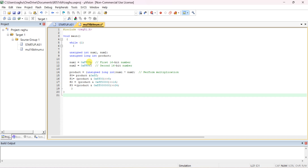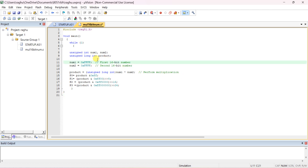The maximum value you can give in 16-bit is all 16 bits set to 1, which in hexadecimal is 0xFFFF. Similarly num2 is also 0xFFFF — that is the maximum value you can give. After that, product = (unsigned long)num1 * num2. This performs the multiplication, and the comments with double slash indicate what each variable represents.